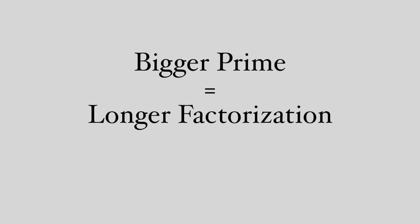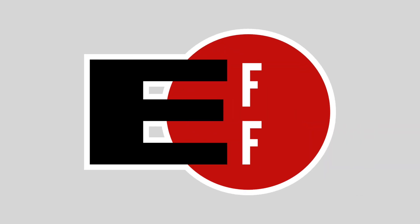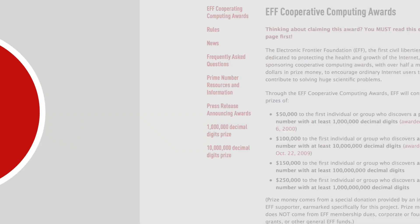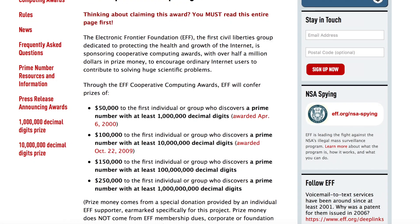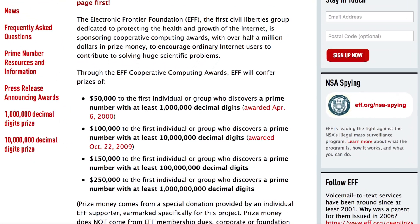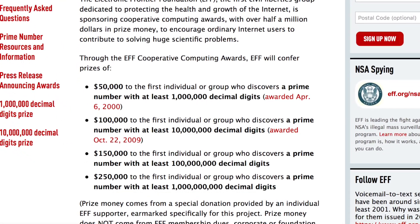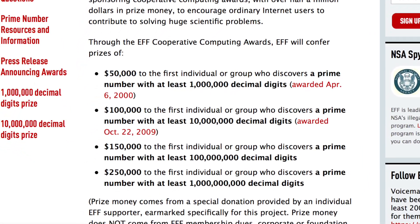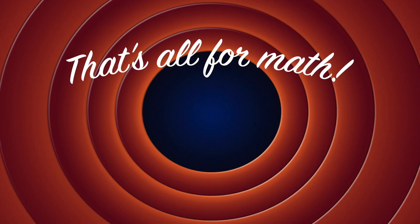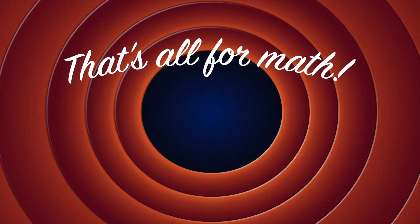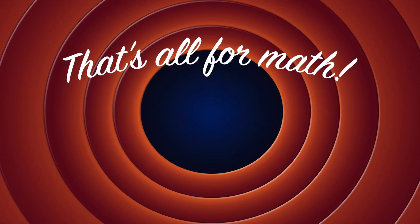The bigger the prime number, the longer it takes to factor and the more secure it is. That's why organizations like the Electronic Frontier Foundation are willing to pay up to $250,000 for new prime numbers. Alright, that's all the math we're going to do today, I promise.